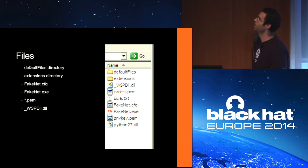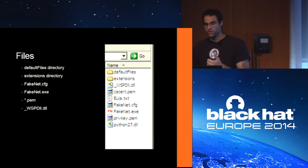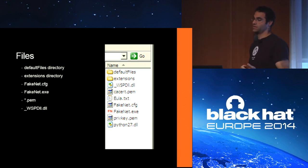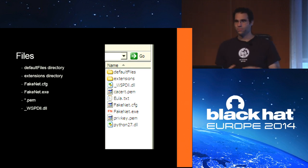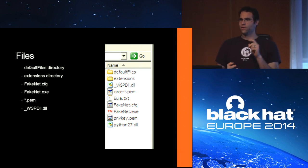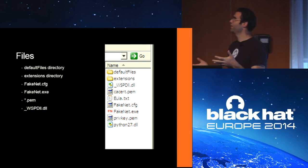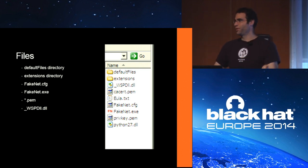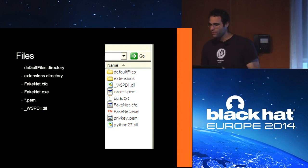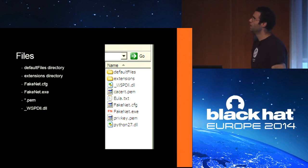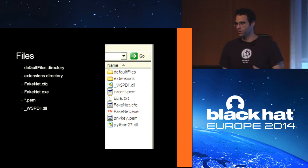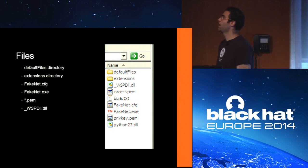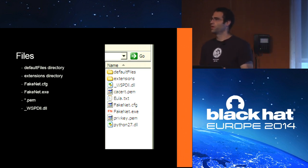There really isn't any required setup — you just click and run. But there are things you can do to change it. There's a default files directory that holds the files to be sent — a PDF, an executable, and an HTML file. When you get a request for any of those extensions, that file gets sent. There's also an extensions directory for Python extensions, plus a config file with many options for analyzing different types of malware.